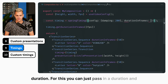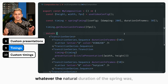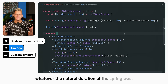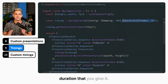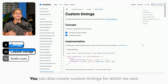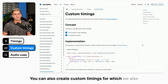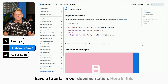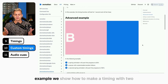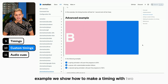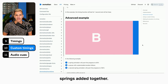You can just pass in a duration and whatever the natural duration of the spring was, it will be stretched to match the duration you give it. You can also create custom timings, for which we also have a tutorial in our documentation. In this example, we show how to make a timing with two springs added together.